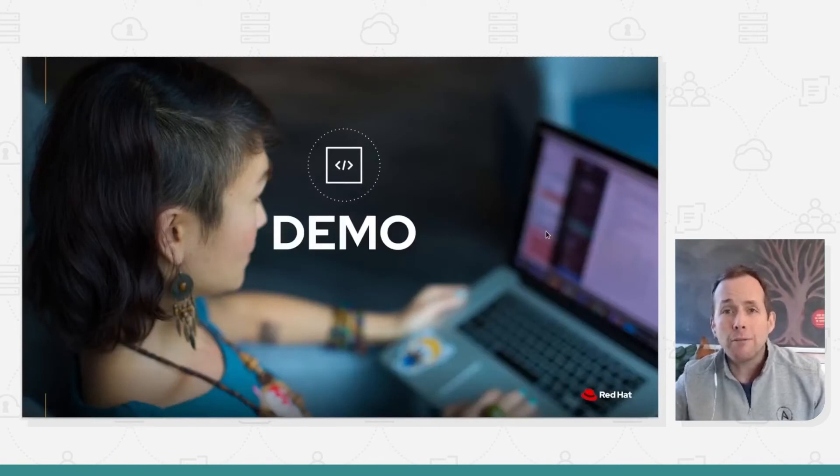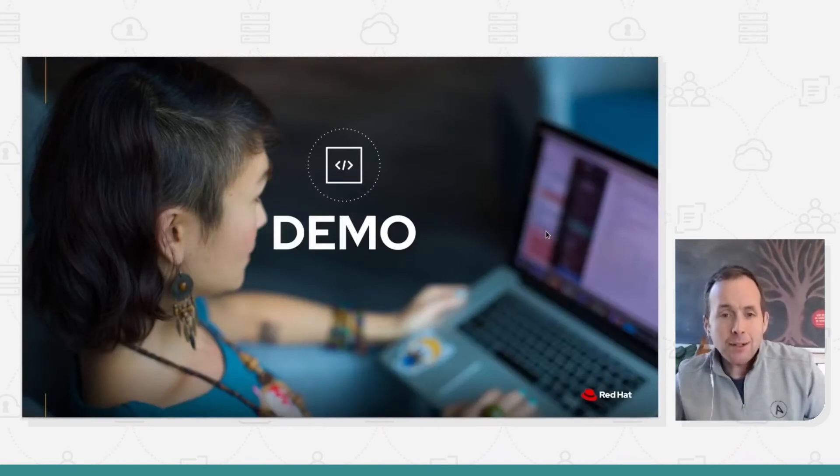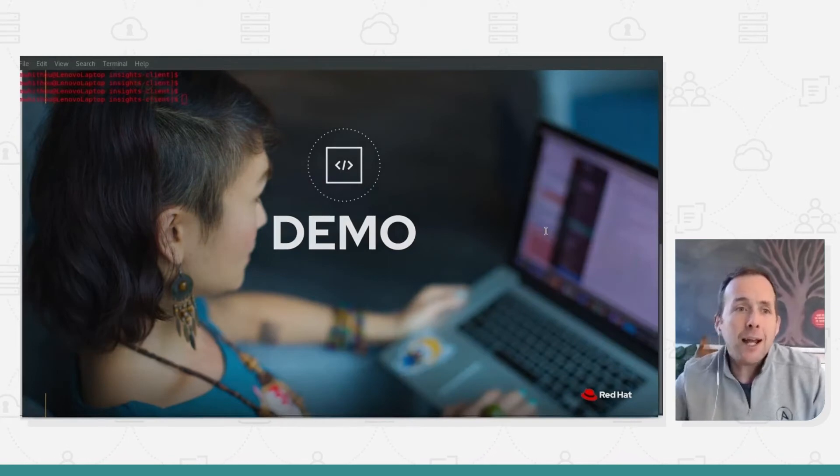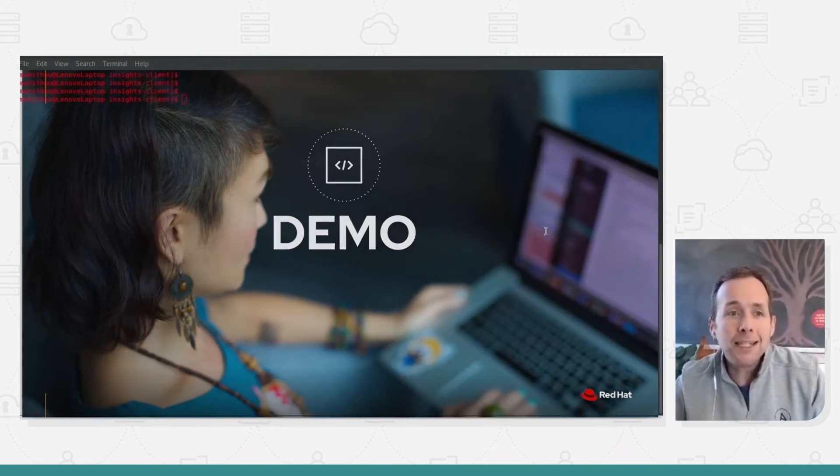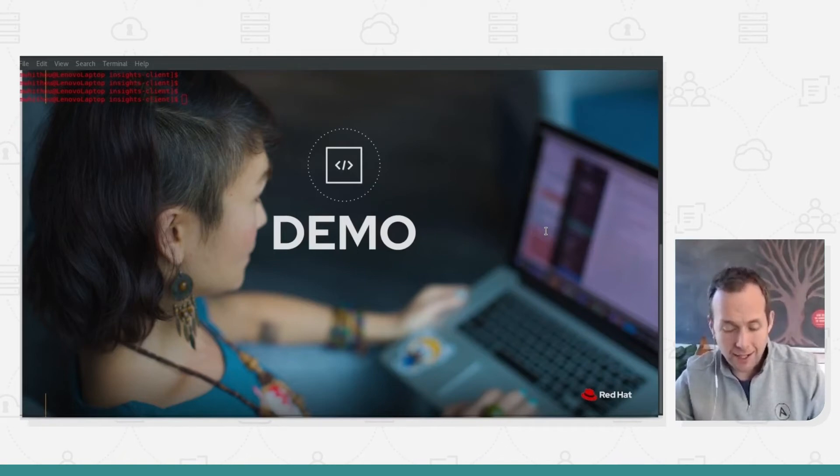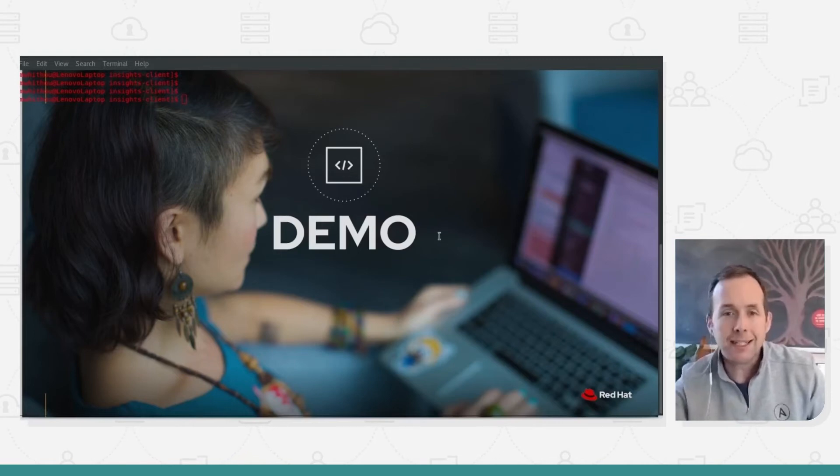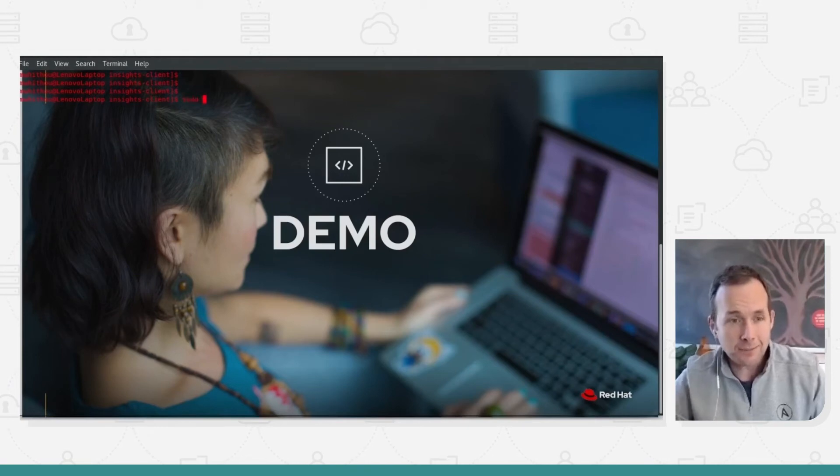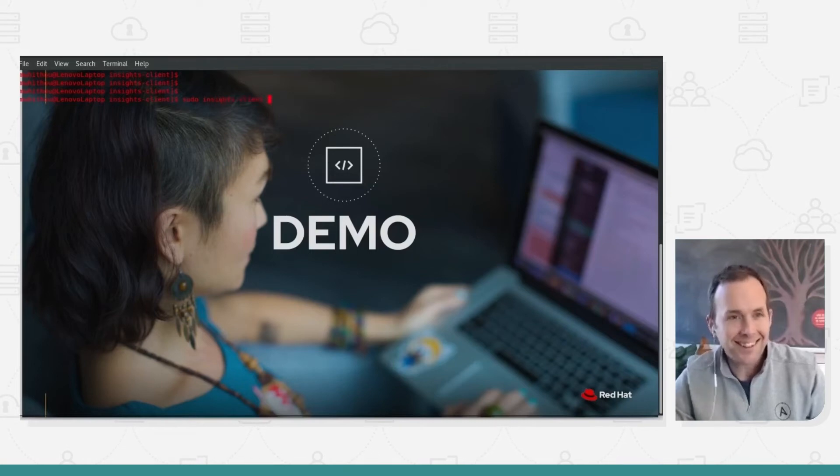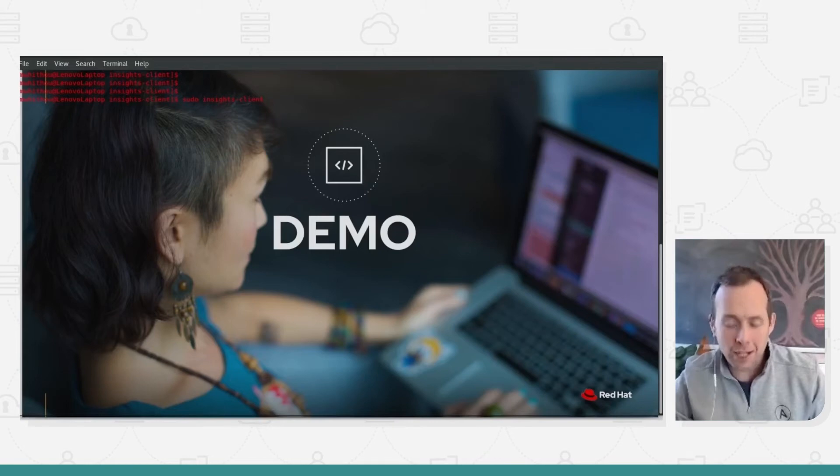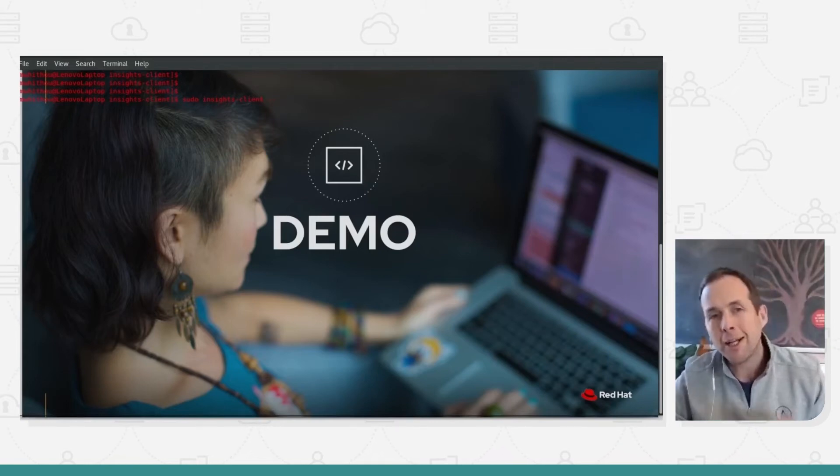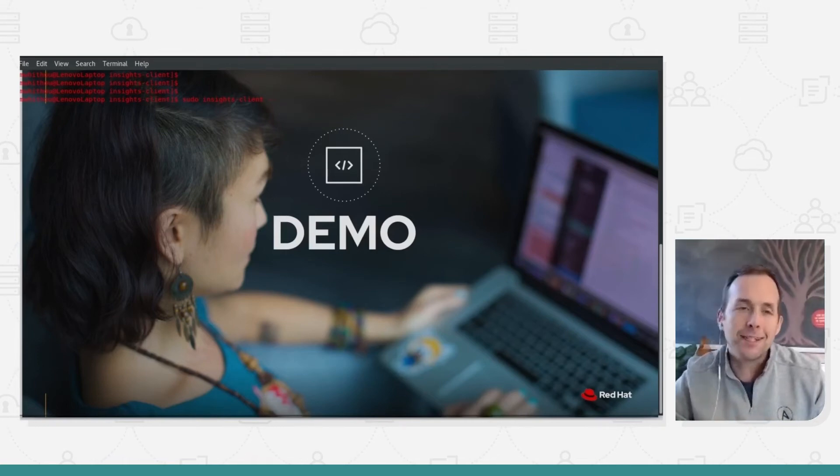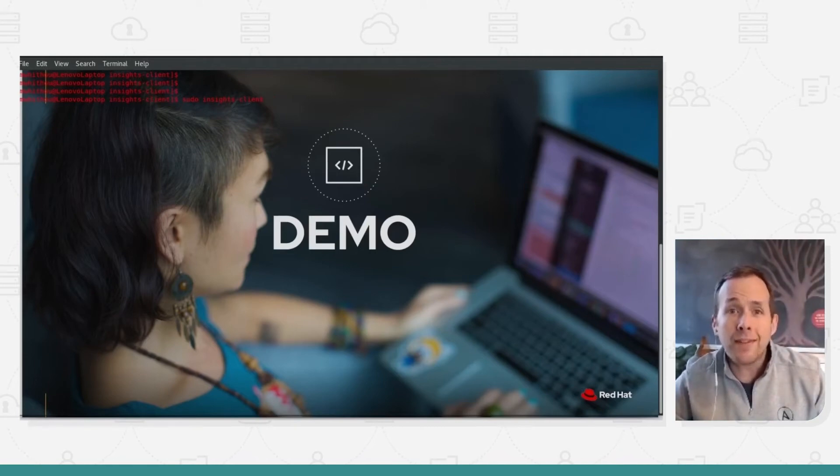So let's have a look. So Insights itself is as simple as kicking off the Insights client. I have to do that as root. Insights client. Now if I was setting this up for the first time, I would do the register option, which would go away and use the same credentials that I registered my subscription for the system and register against cloud.redhat.com. As I've already done that, I'm just going to run the client to kick it off.